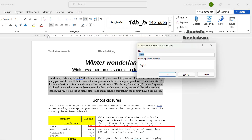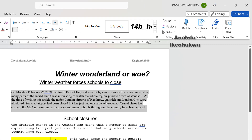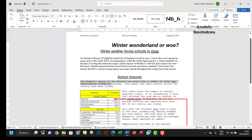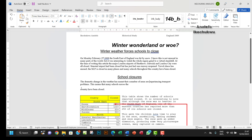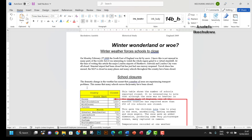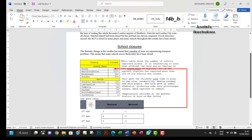I'm going to save this as '14b_body' and click OK. Then I want to apply it to the rest of the paragraphs, so I'll select each paragraph and apply the 14b body style. I also want to make sure the text is fully justified.